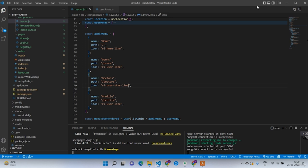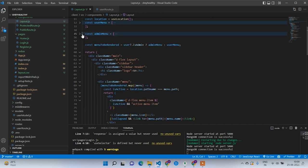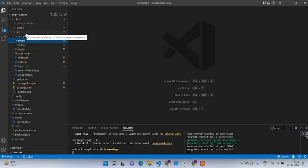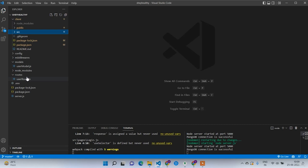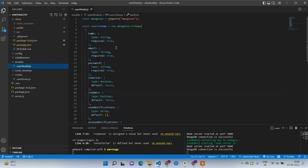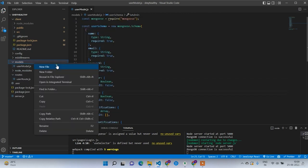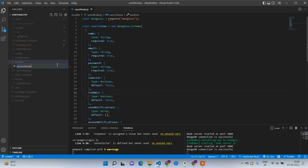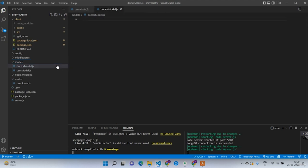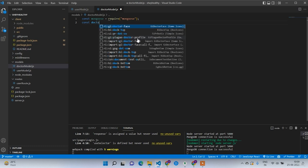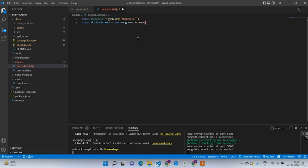Welcome back guys. In this lecture we are going to work on the Apply Doctor account page. Before working on that, first we are going to get the doctor model ready. Let's add the doctor model, then we'll have the UI screen. Go to the user model and observe the user schema — like that only, we are going to have the doctor model dot js. So const mongoose is equal to require mongoose, and const doctor schema is equal to require mongoose dot schema.